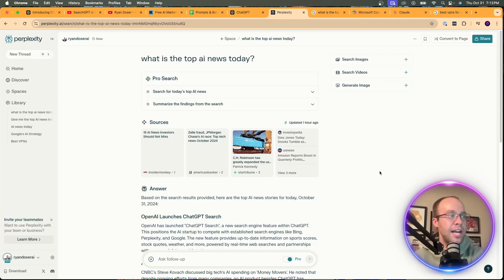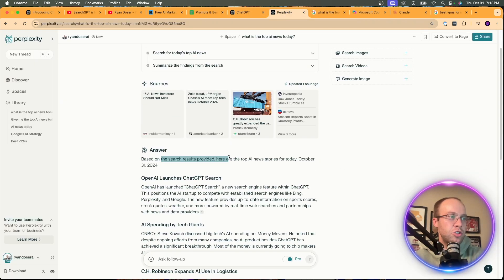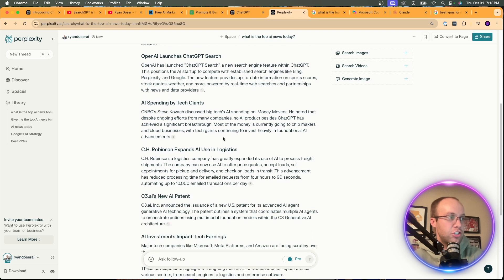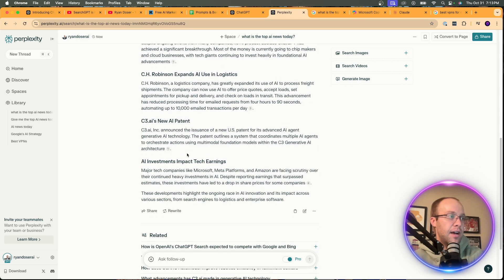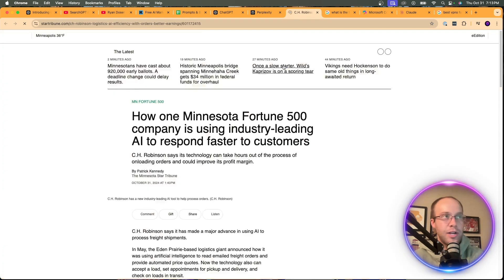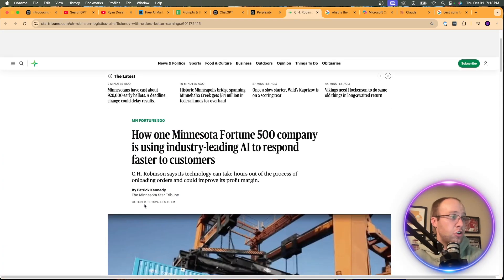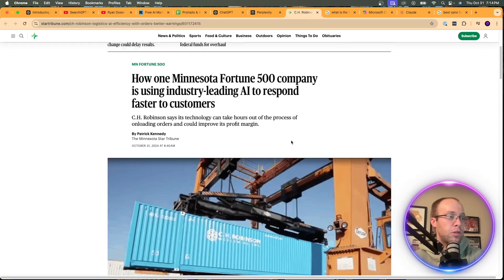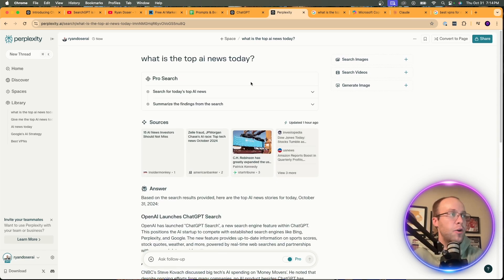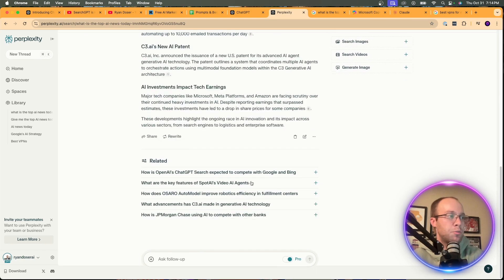Looking at Perplexity, it says 'Based on the search results, here are the top news stories for today, October 31st' — I like how it put the date there. It lists OpenAI launching ChatGPT search, AI spending by tech giants, and more, all with sources I can double-check. It's pulling in sources dated today, which is exactly the AI news I asked for. I like how it formats things here.